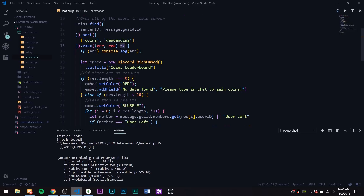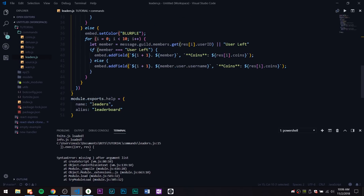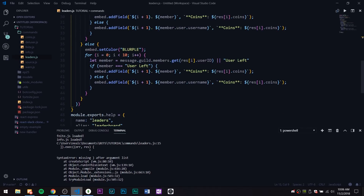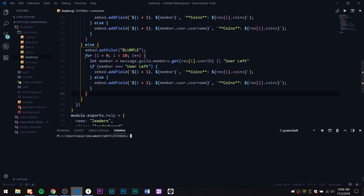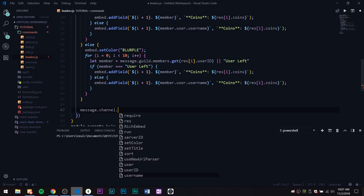I forgot to put an arrow function in — I just put a straight-up space — so let's put an arrow function there. We also need another parenthesis up by execute and then close off the second-to-last bracket because that closes off the execute callback. Sorry about that — still knocking the rust off. Finally, outside the last else statement, let's do message.channel.send(embed).